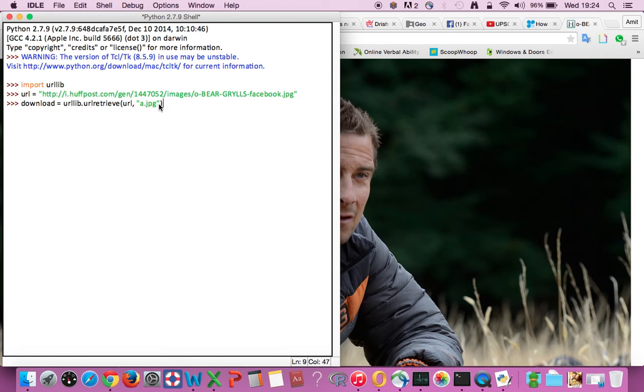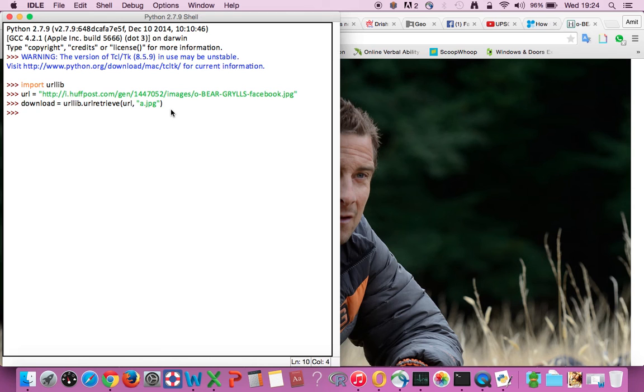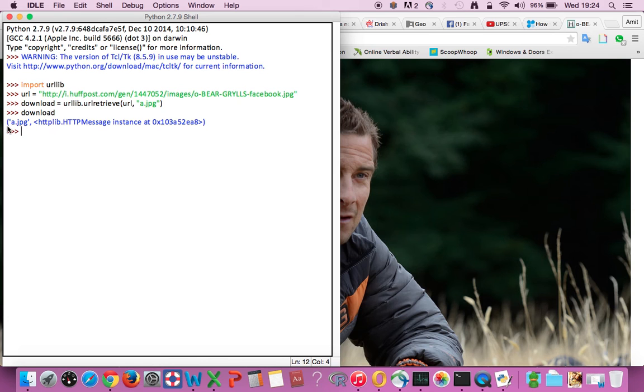So this entire code is about that. Enter. Now let's just enter the name download. There you go! The moment you get this command it means your file is downloaded.